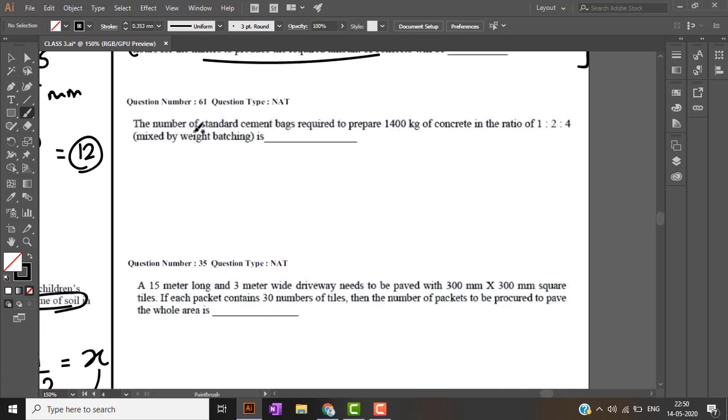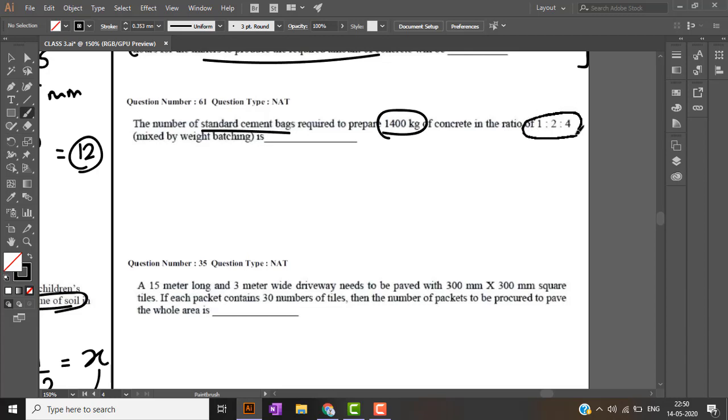Now continuing with gate 2015. The number of standard cement bags required to prepare 1400 kilogram of concrete in ratio 1 is to 2 is to 4 mixed by weight batching. Here the twist is they have mentioned weight batching.